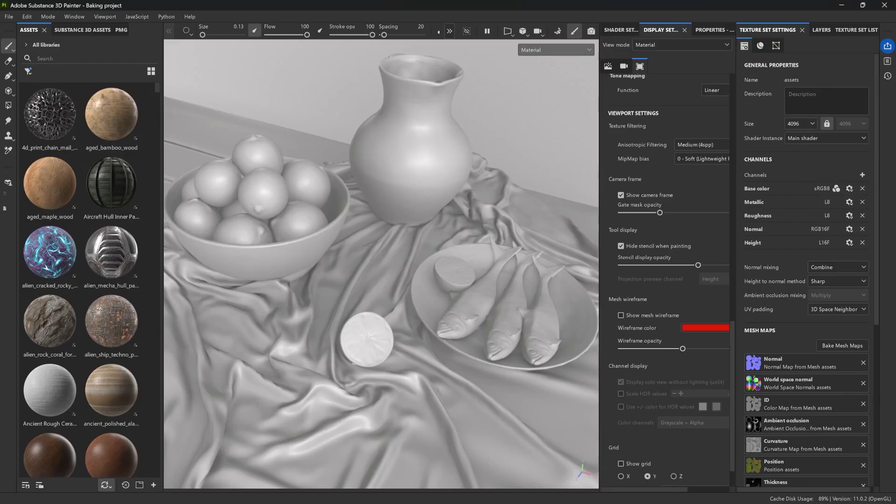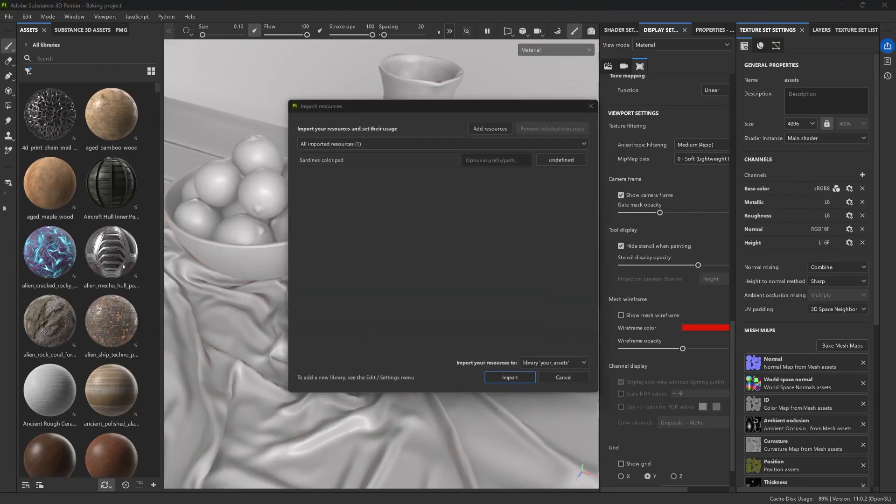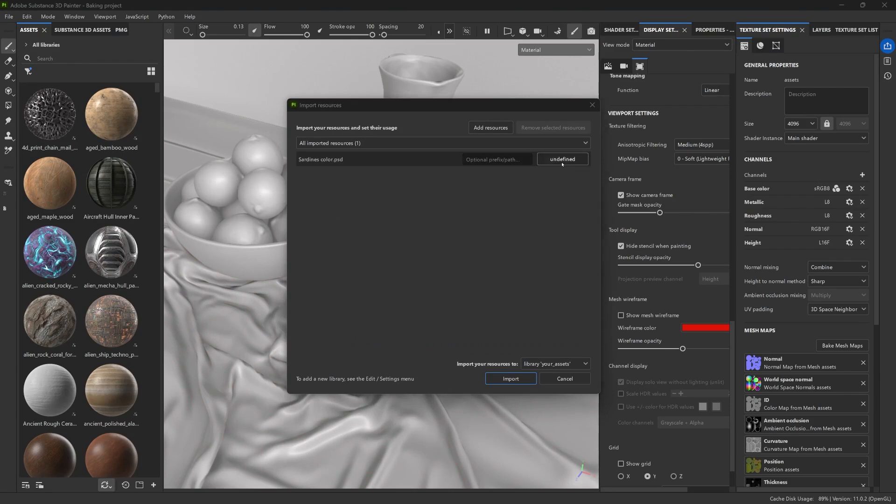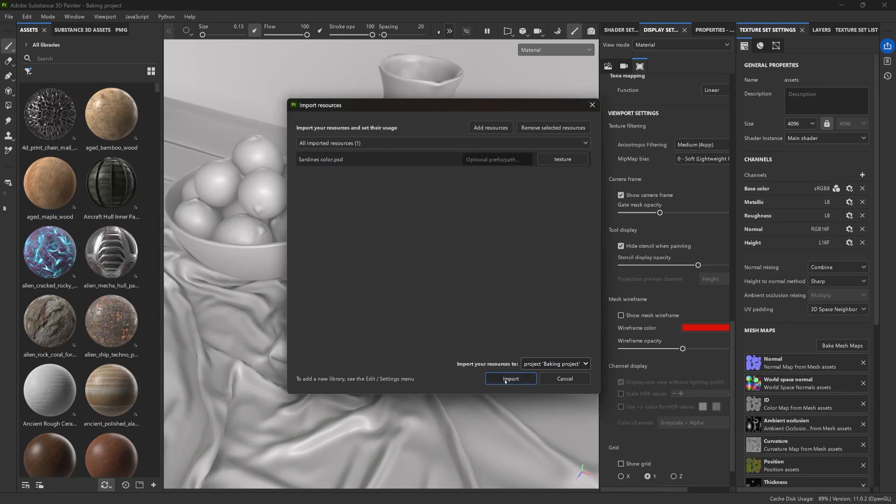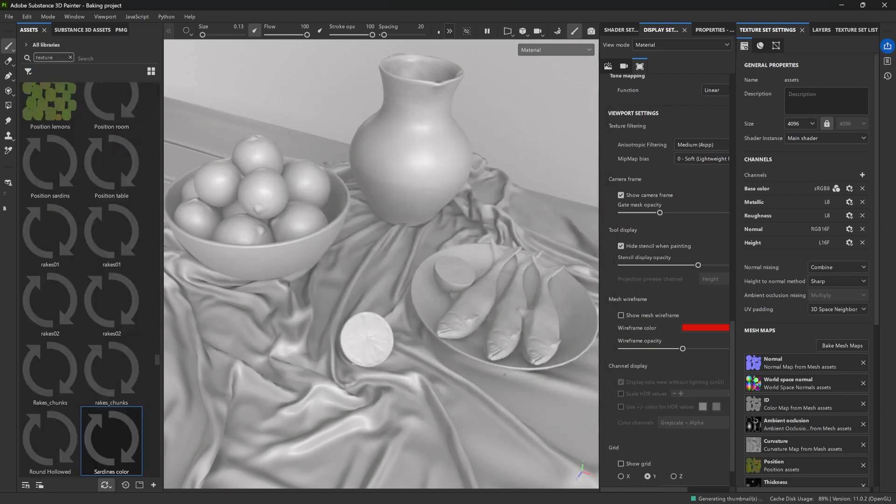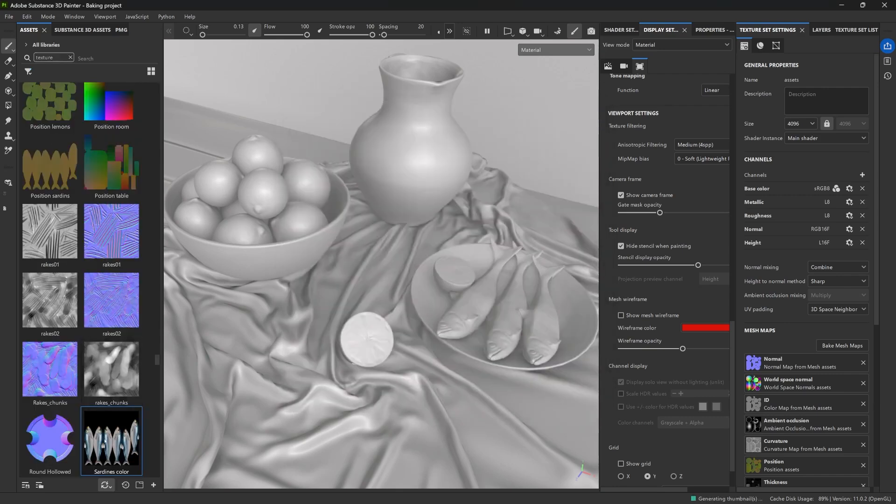So let's start by dragging the PSD file into the asset library. Make sure this is set as a texture. And from the import dropdown, let's select the import as project. That way the texture becomes part of this project when we save it.